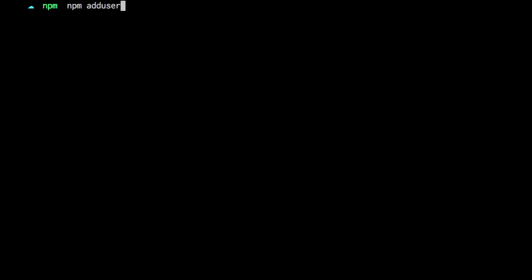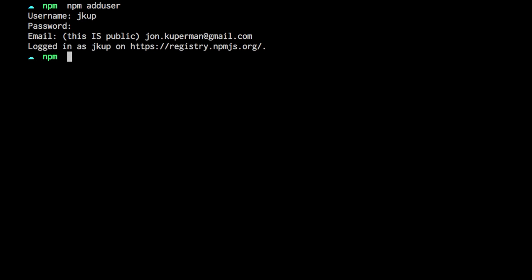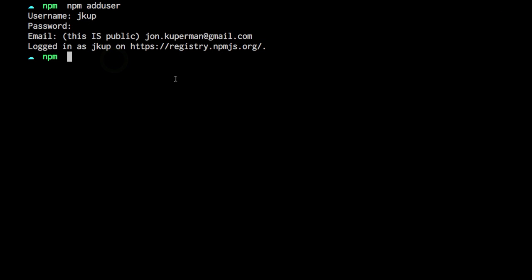Real simple — from any directory, since you have npm installed globally, you can do npm adduser. It's just going to ask you for three things: your username, whatever your password is, and then the email attached to that username. Mine is john.cooperman at gmail.com, and I'm logged in as jcoop. So adduser and then fill in your credentials from when you signed up on npmjs.com.